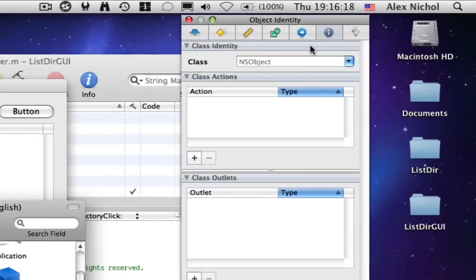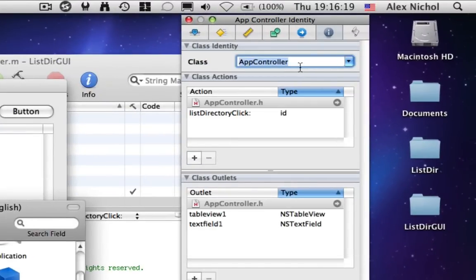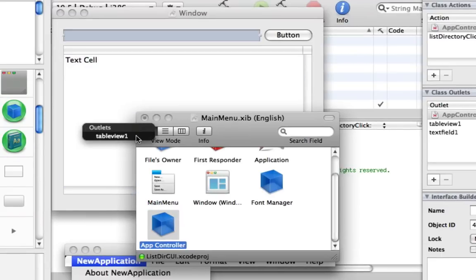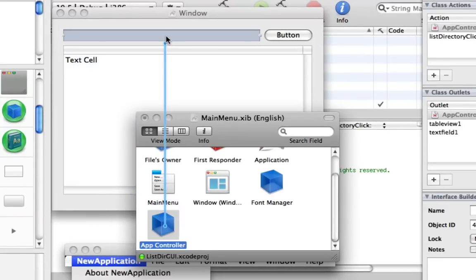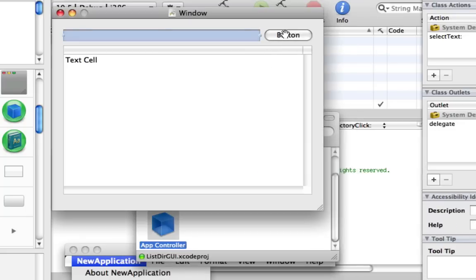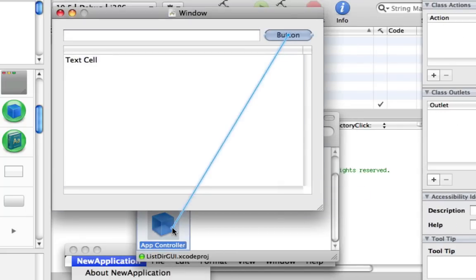And so now all we have to do is drag over our friendly blue object and link it all up. So we're going to call this AppController. We're going to link AppController with this, link AppController with this, and we're going to link this button to AppController.